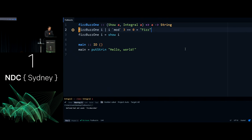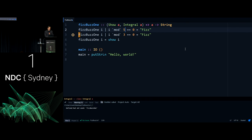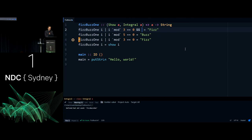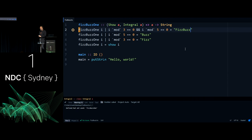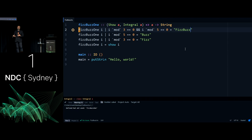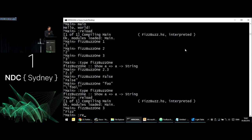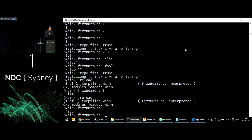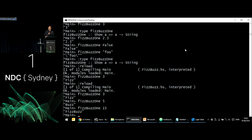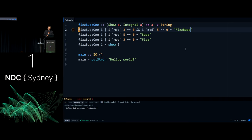I'll add the remaining cases: if i mod 5 == 0, return 'Buzz', and if i mod 3 == 0 AND i mod 5 == 0, return 'FizzBuzz' — I keep using the constants 3 and 5 rather than 15 for the same domain language reason as in C#. Back in the REPL: fizzBuzzOne 3 returns Fizz, fizzBuzzOne 5 returns Buzz, fizzBuzzOne 15 returns FizzBuzz. That's promising.